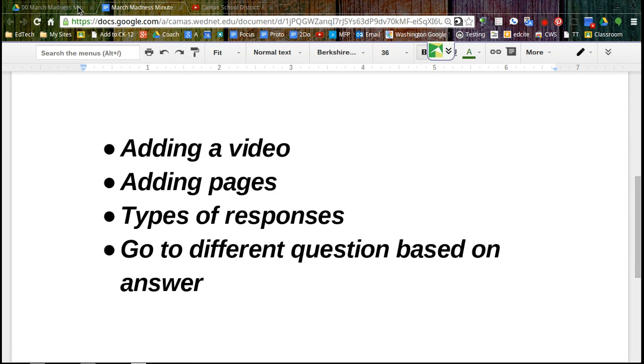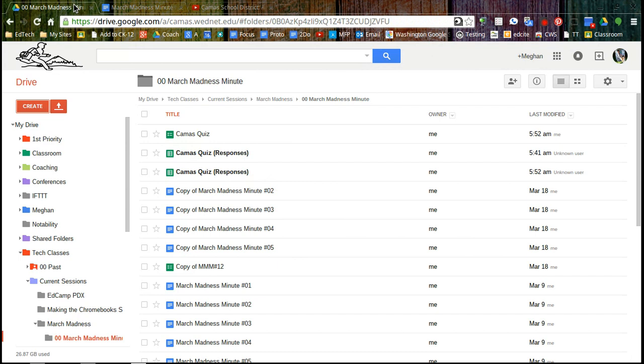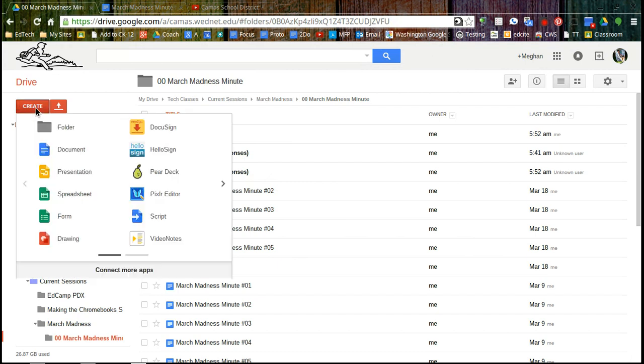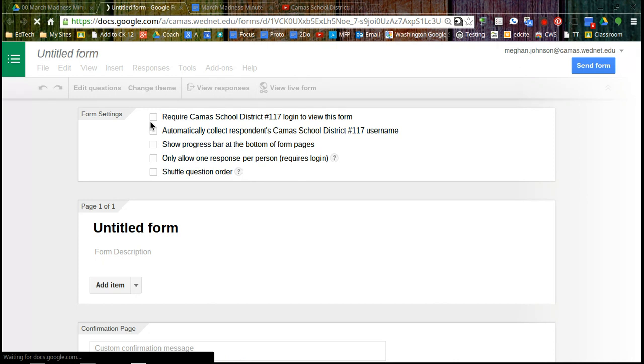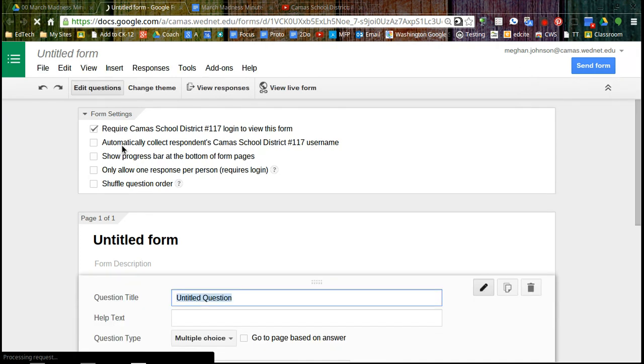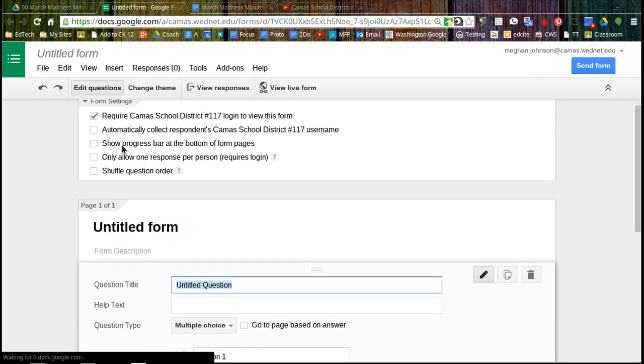So I'm going to start by going to Google Drive, create a form. And I'd like to look at the settings right away and the confirmation page right away so we can get those done.